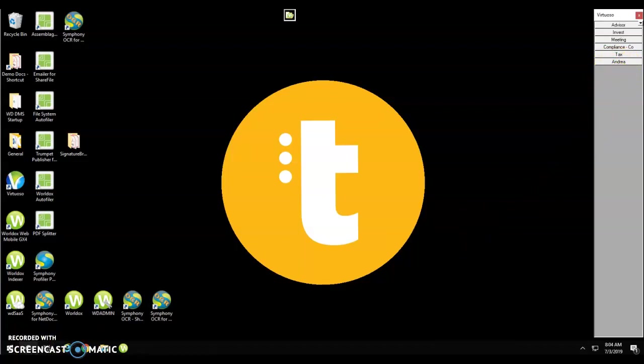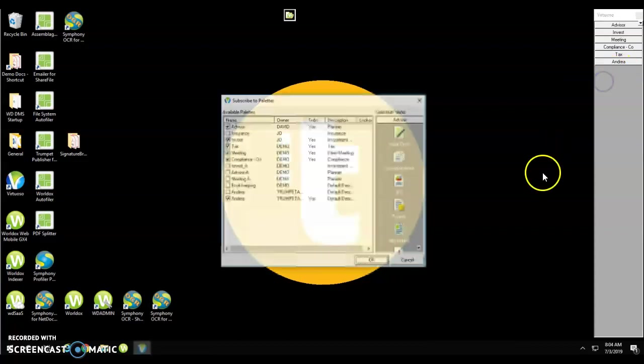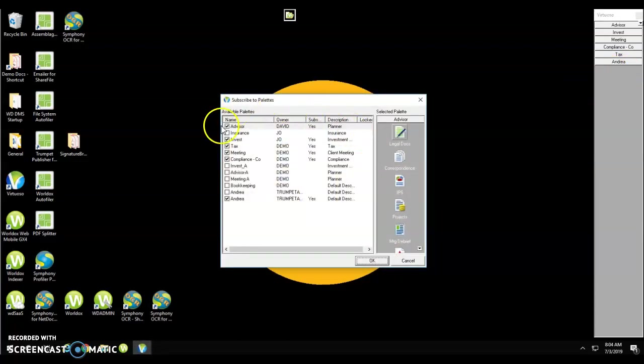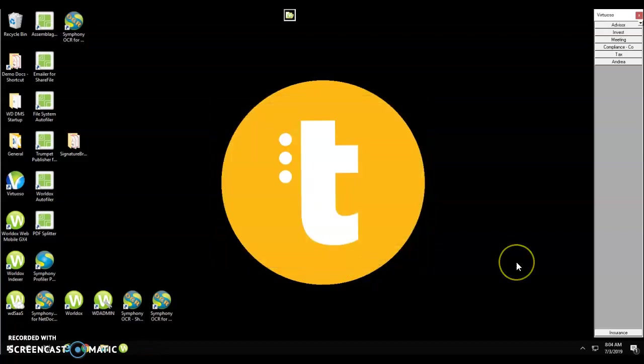If you'd like to subscribe to a palette that's not already in your list, you can right-click on one of the palettes and choose to subscribe to palettes. This provides you with a list of all the different palettes you can choose to subscribe to. We'll choose insurance and click OK. Now the insurance palette appears in our list.